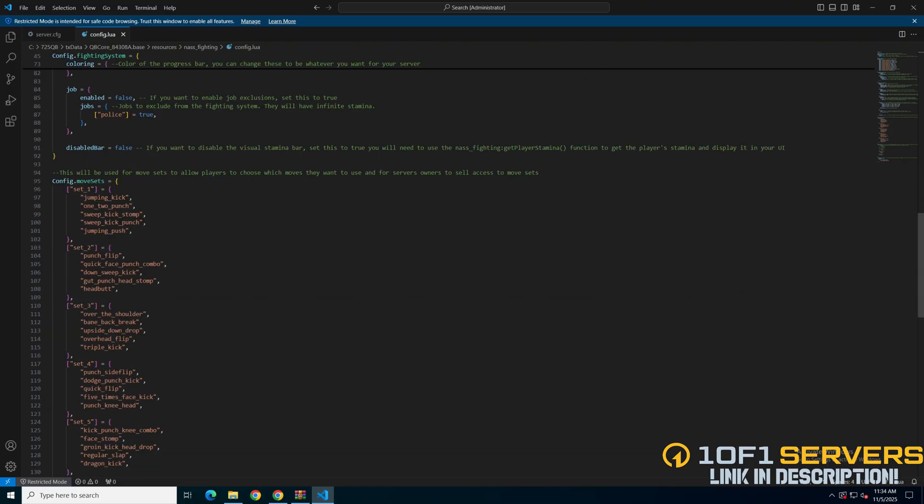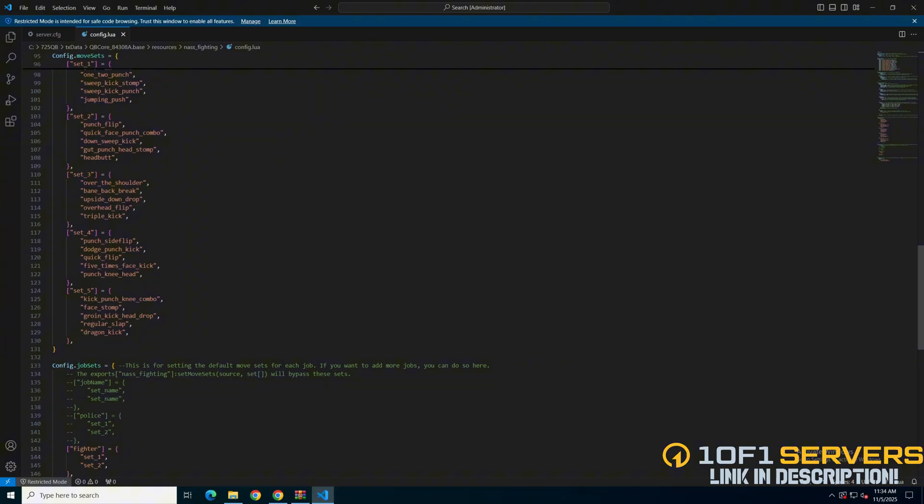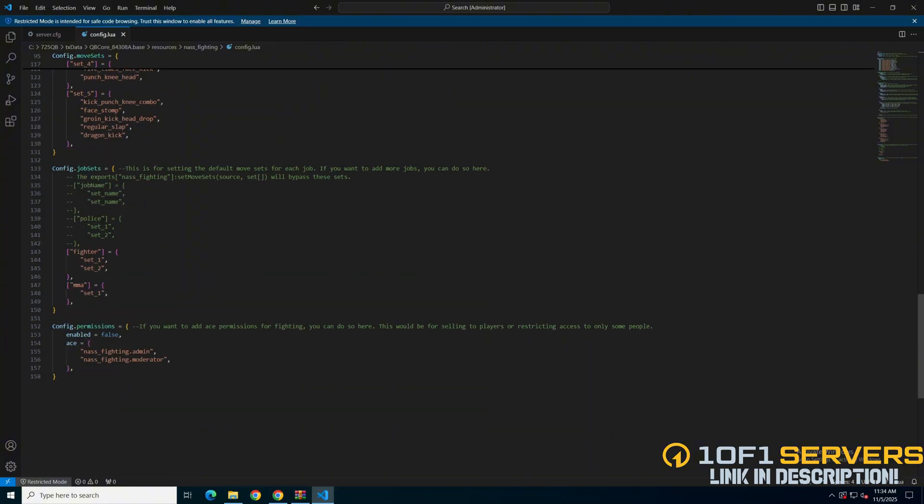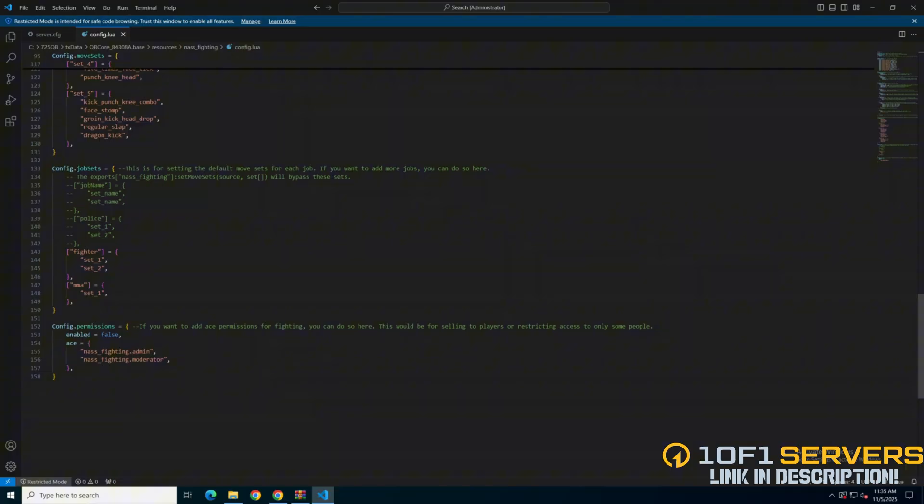Next are sets of moves players can do, followed by an option to set the moves based on the job. And the last thing here is an option to restrict the fighting to players with certain permissions. If you've made changes, be sure to save them, then start your server and test it out.